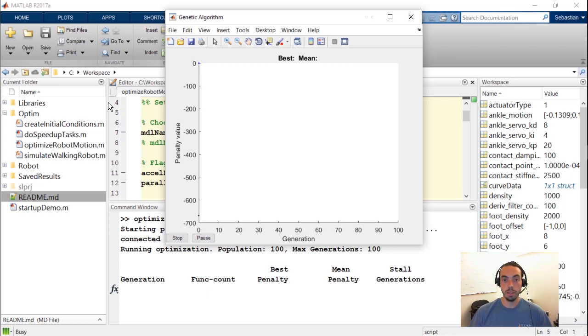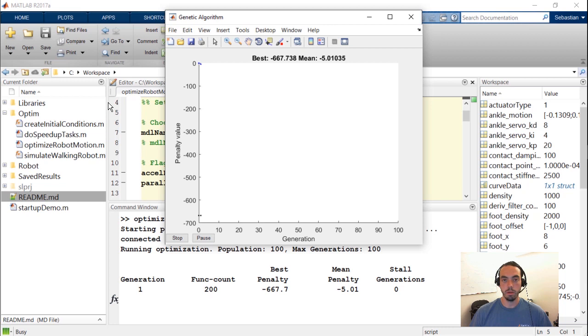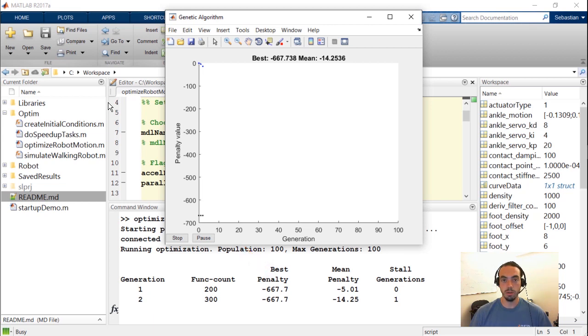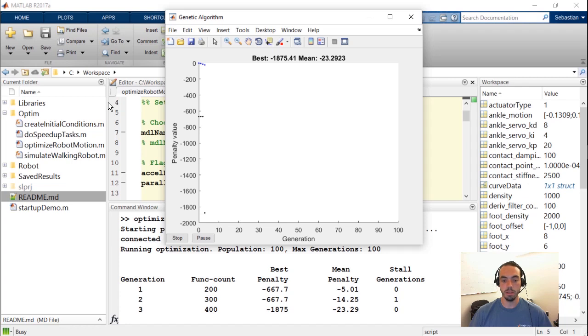Now once the parallel pool has been created or initiated we will start seeing the algorithm results appearing on the screen. So once the plot appears again we'll see the optimization progress. In addition in the MATLAB command window below you'll see there's going to be a table of results that is also periodically printed. For example you see that the first generation or the first iteration of the algorithm just completed. We've run 200 simulations or 200 function counts and our best penalty initially is negative 667. So as the optimization progresses we should see this value get more negative or in other words our reward becomes more positive.